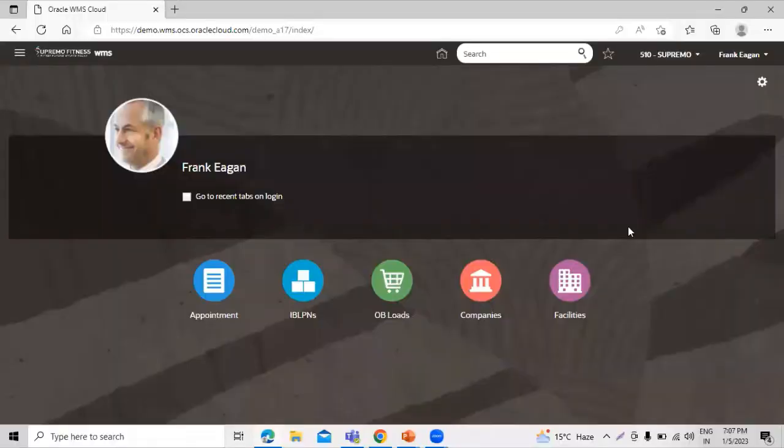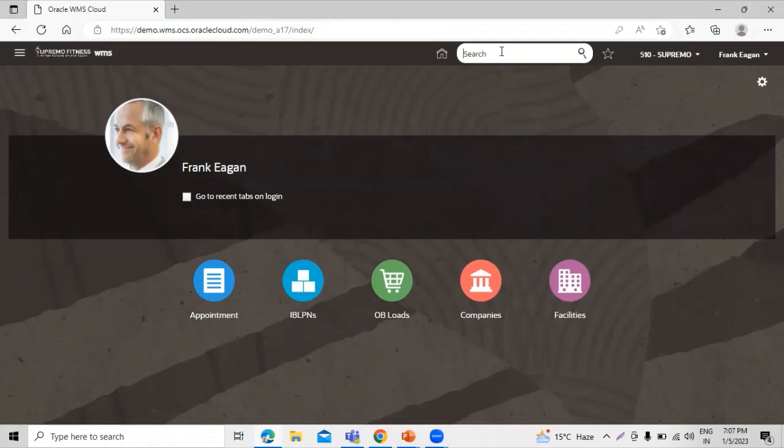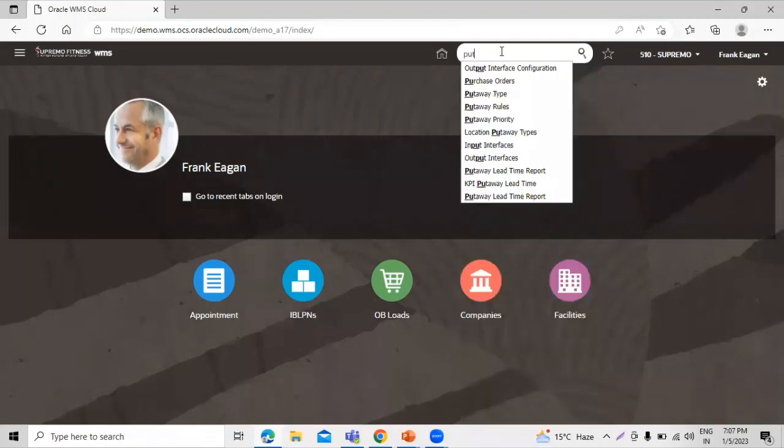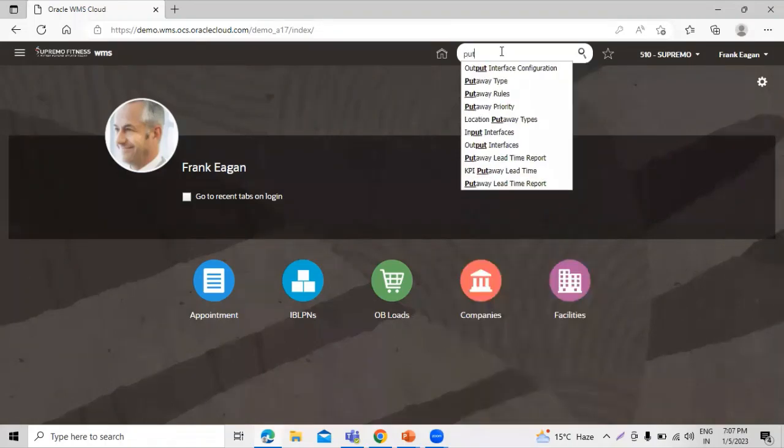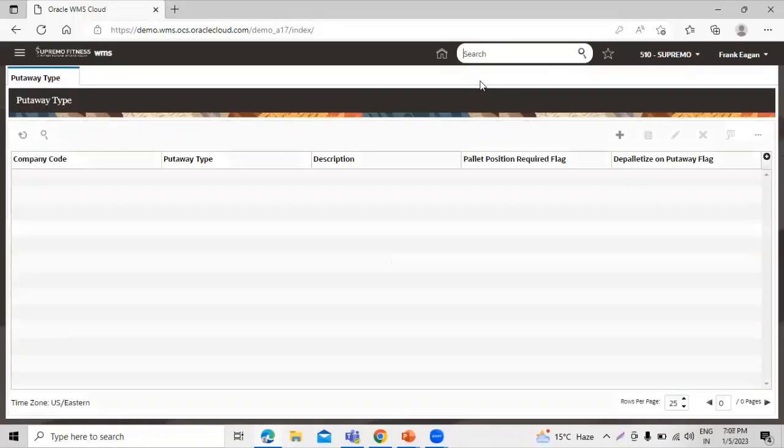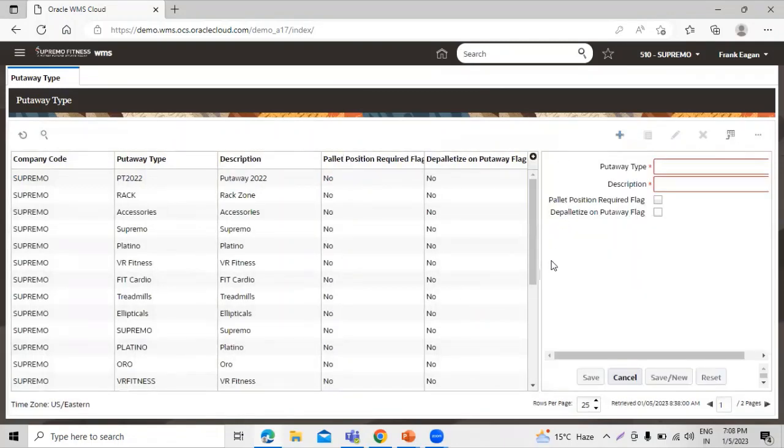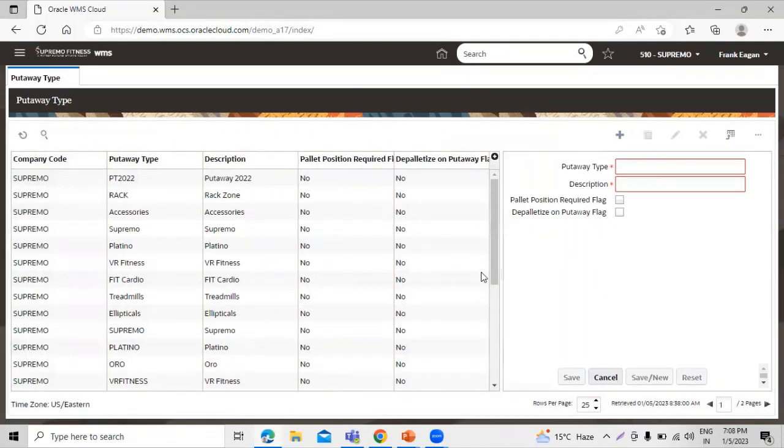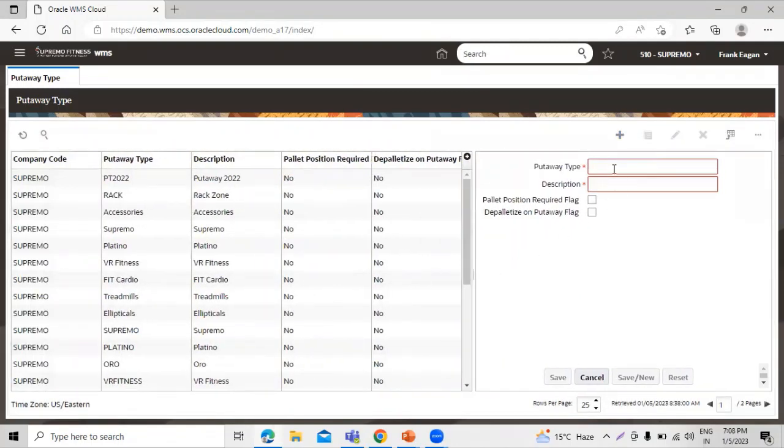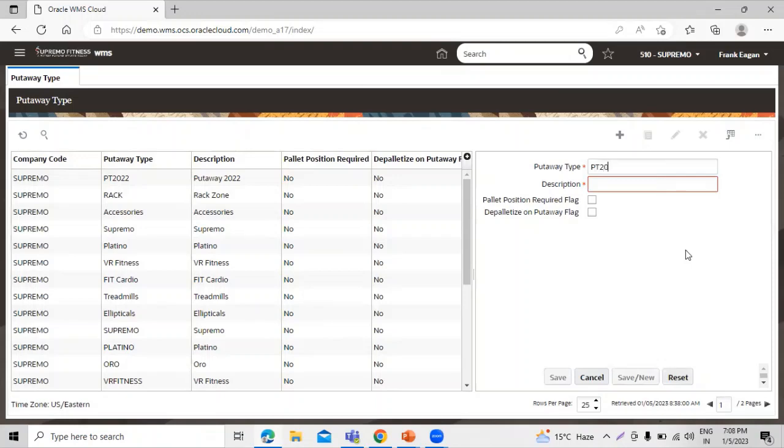This is our instance. First, we will create the put-away type. We have to search the keyword put-away type. Click on that and click on this create icon. We have to define the put-away type name, so we define put-away type 2023.